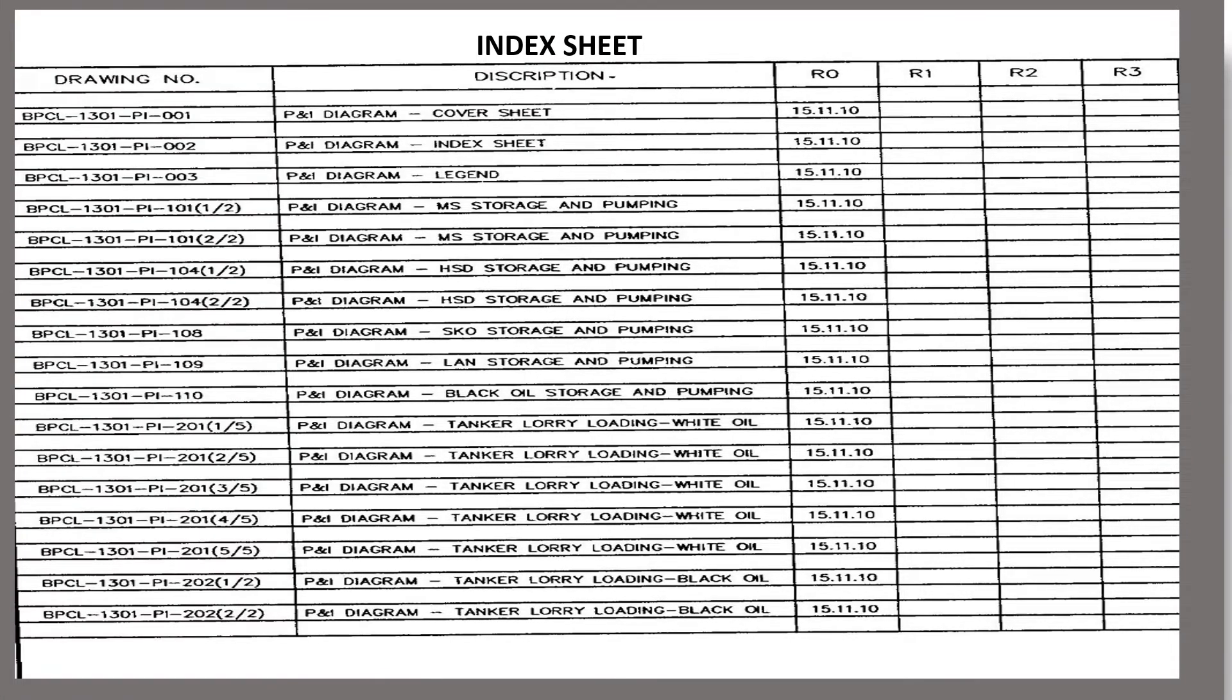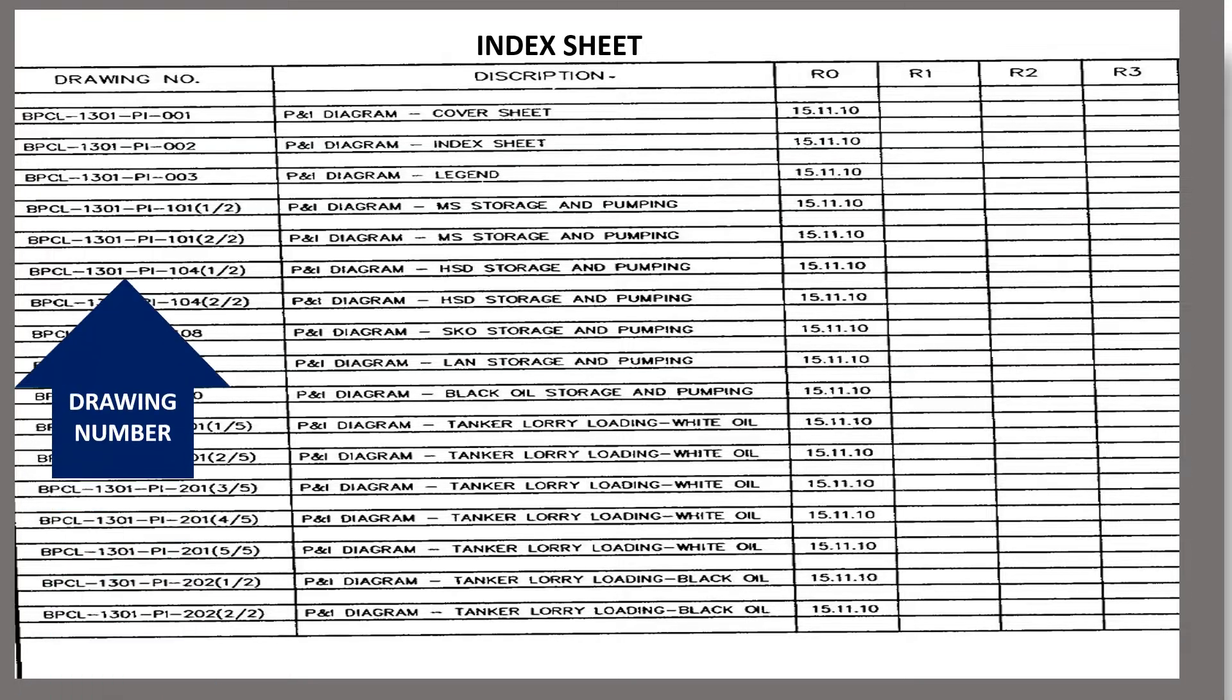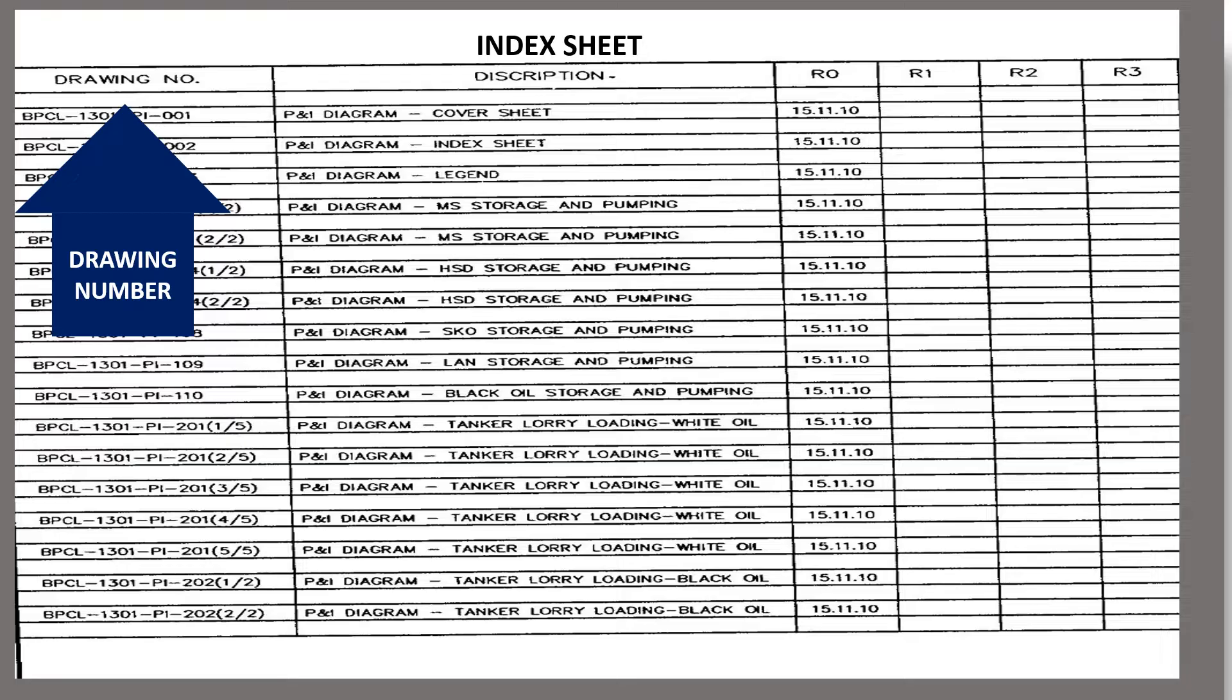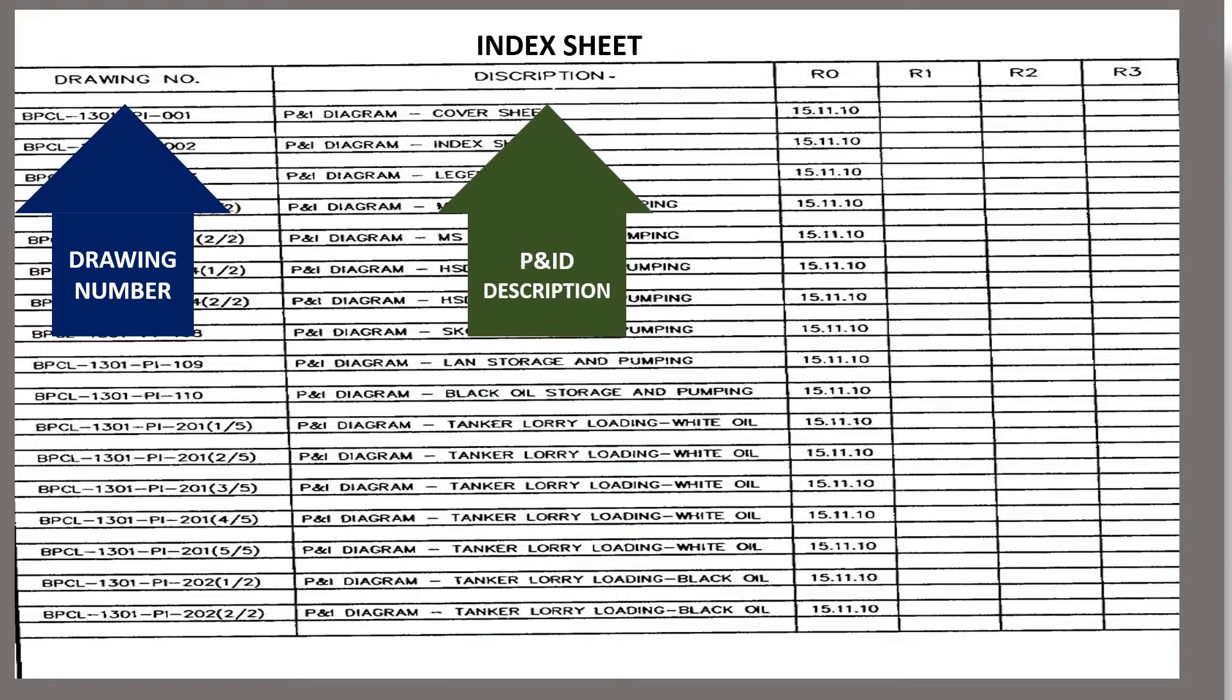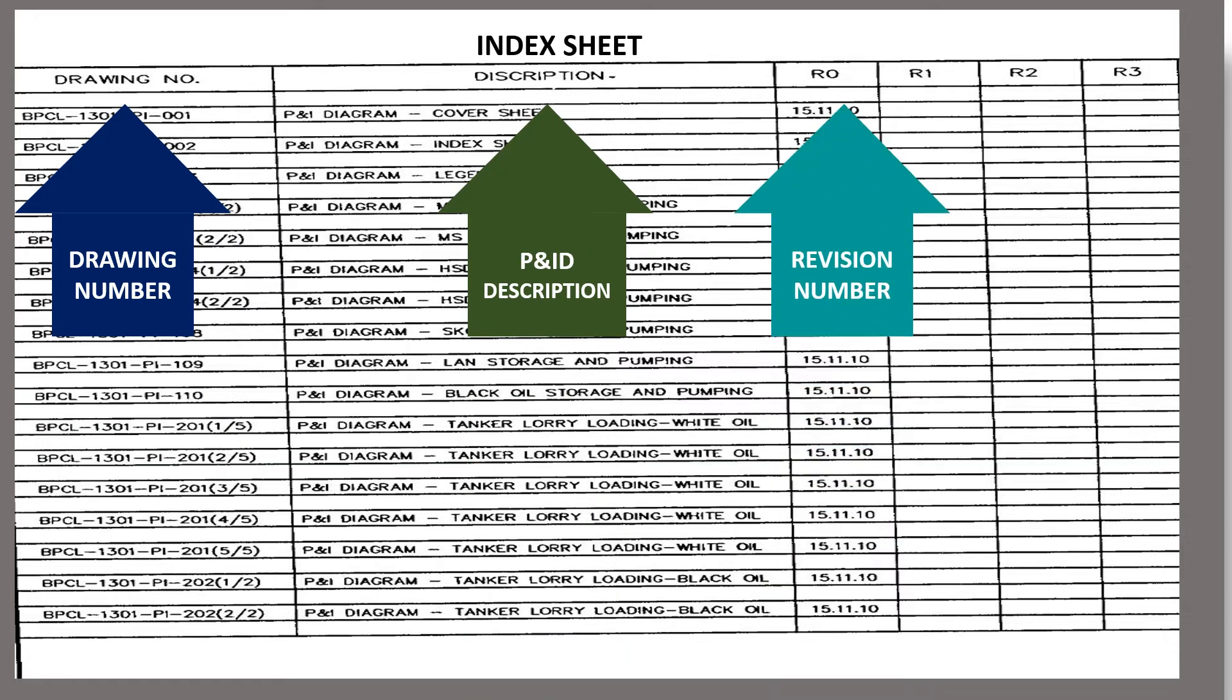The second page is the index sheet. Index sheet of P&ID gives us an idea about the drawing number, description of P&ID and the revision number of the drawing.